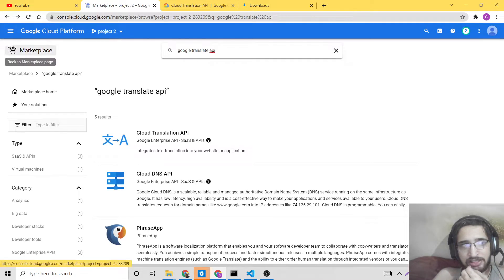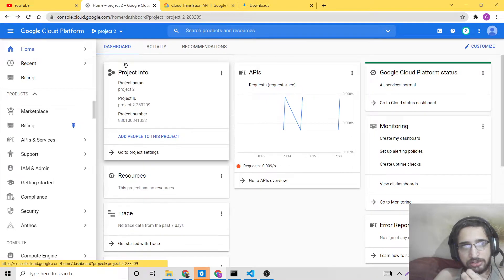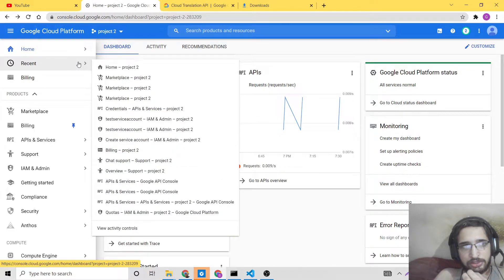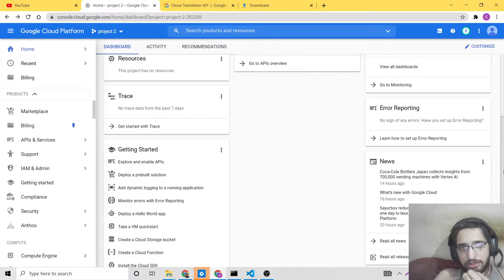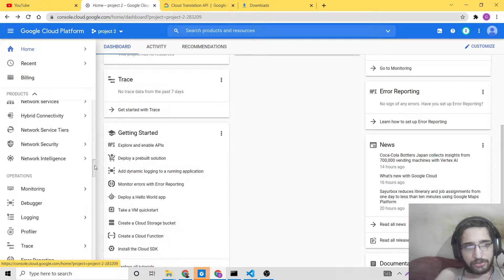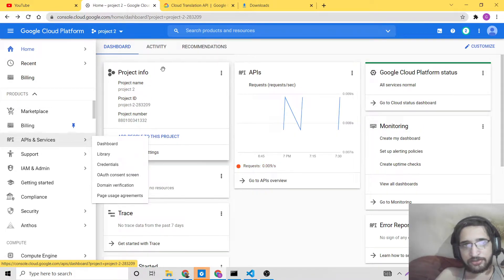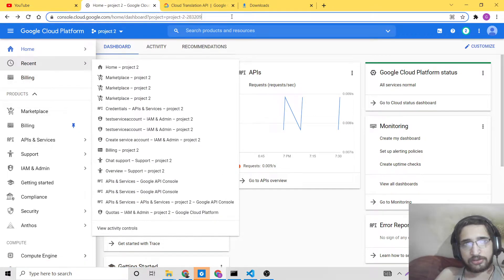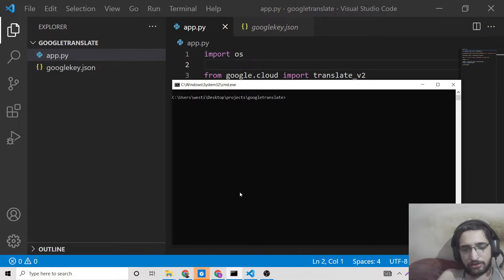After enabling the API, you need to create a service account which will interact with the API. Go to your project and select it. Also, in order to use this, you need to install one Python dependency which is 'google-cloud-translate'. This is the Python package that will interact with the Google API.